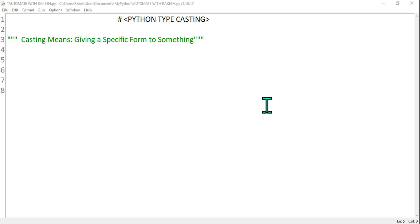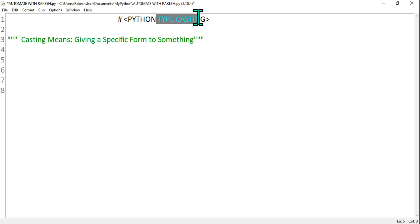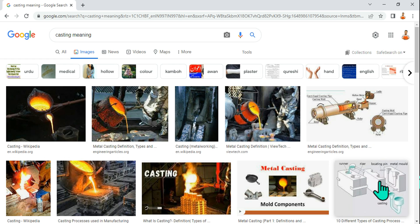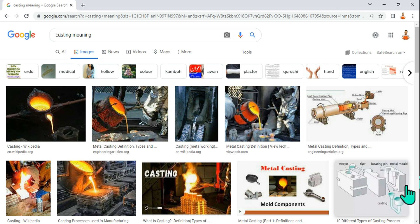Hi everyone, myself Rakesh and I welcome you back to my channel. In this video we are going to learn casting — type casting. So what is casting? In the metal industries, they pour melted metal into a mold, and this mold after it cools down gives a specific form to the metal. So casting is a process of giving a specific form to something.